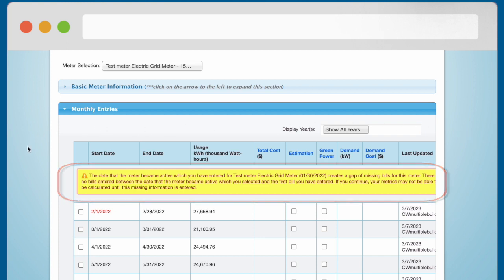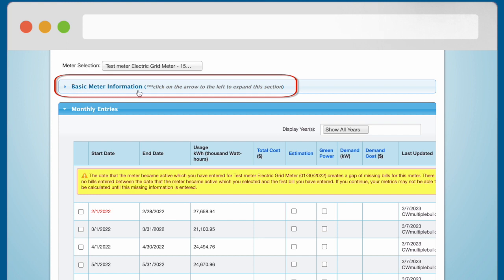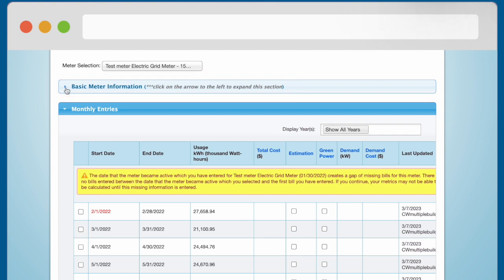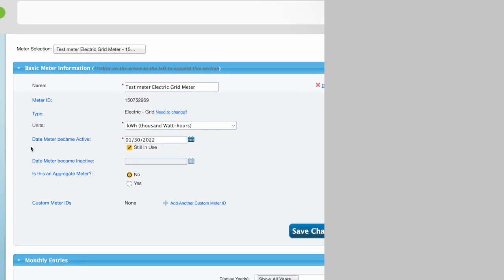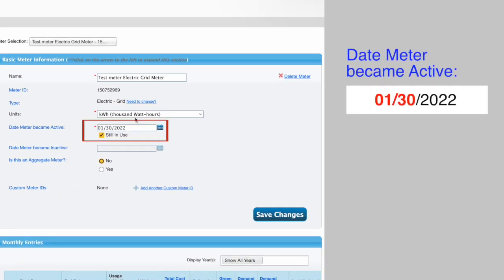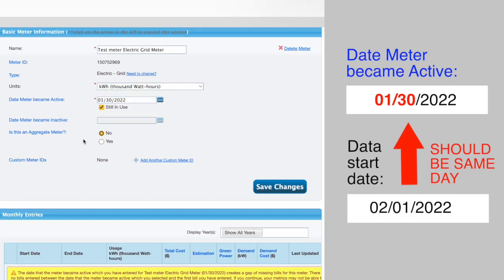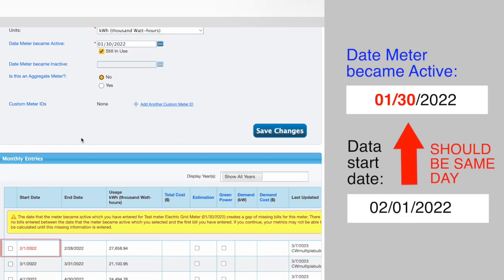To eliminate the first alert, click on the arrow next to the Basic Meter Information title. This will expand the Basic Meter Information section. When this section is open, set the date meter became active to the same day as the start date for your energy or water data for that meter.